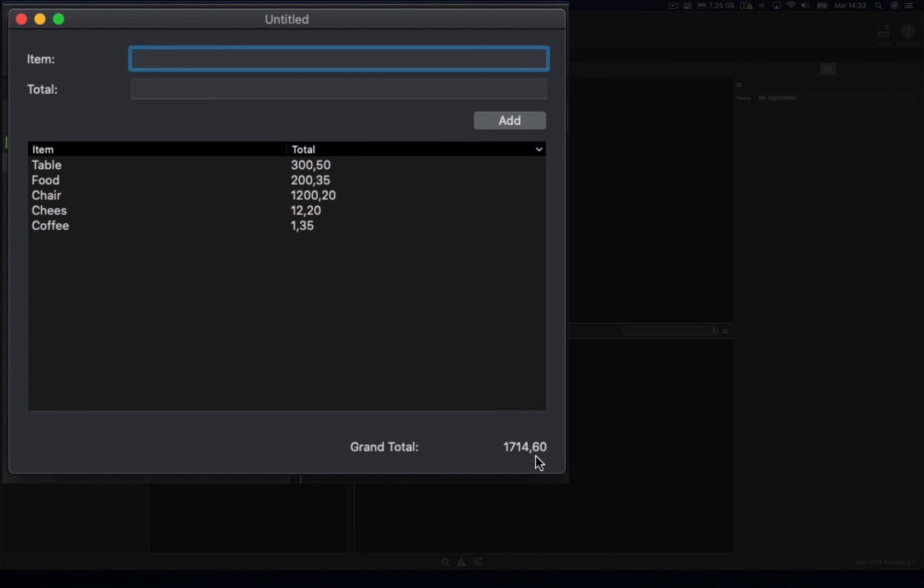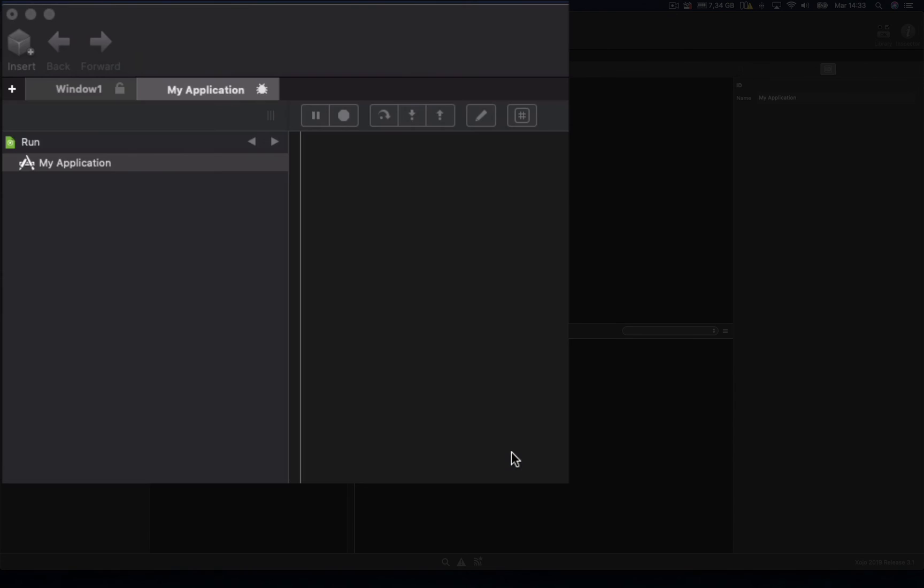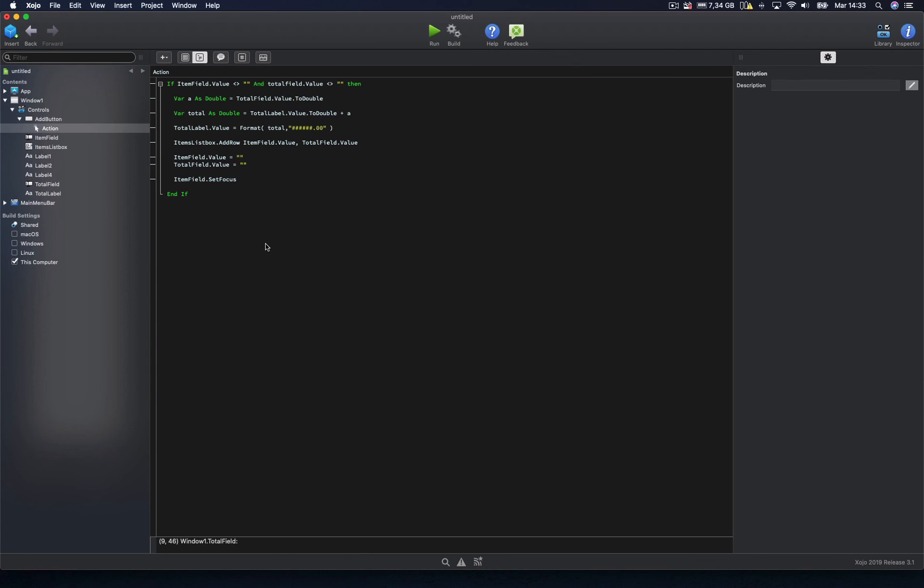In addition, we need to fix our format string, so it includes the thousand separator, something as easy as adding the comma character in the right place of the format string.